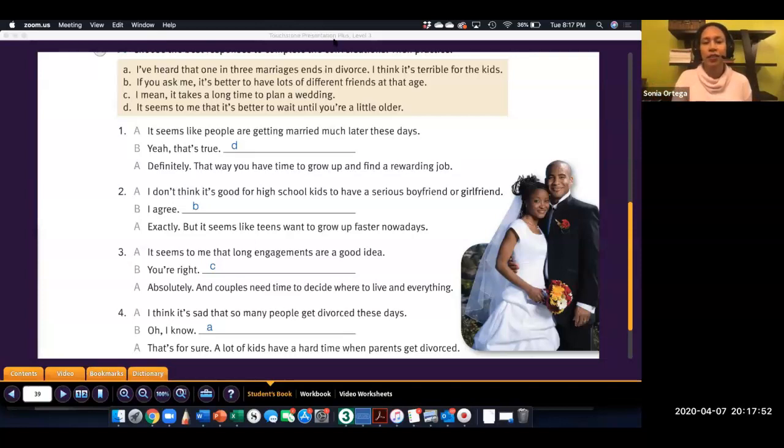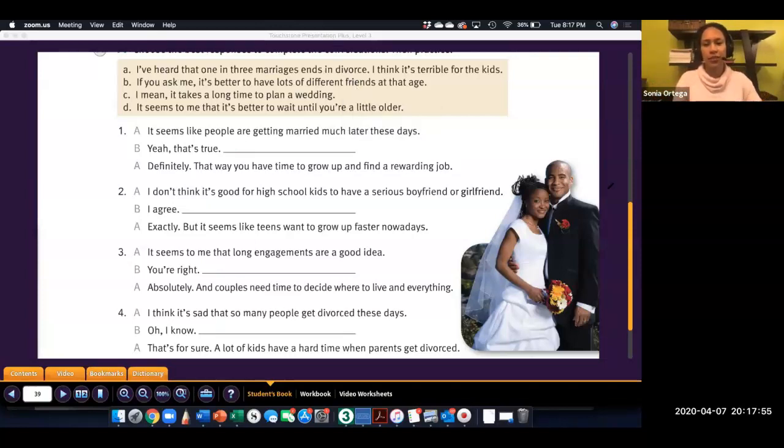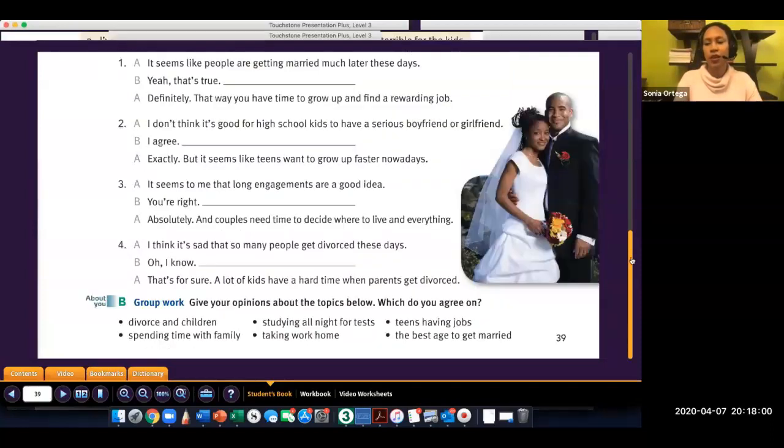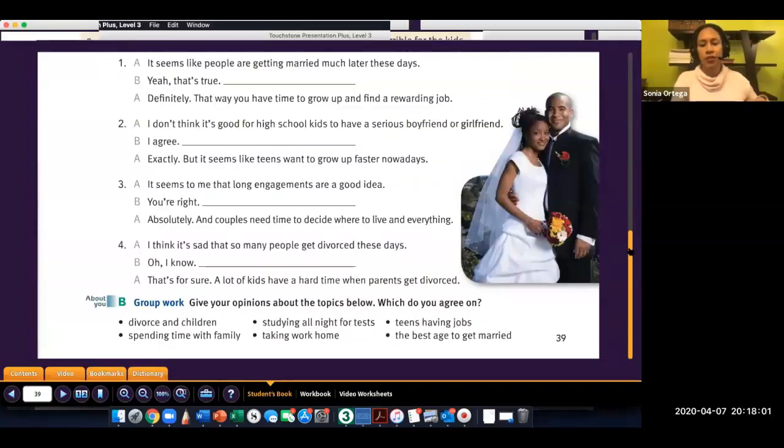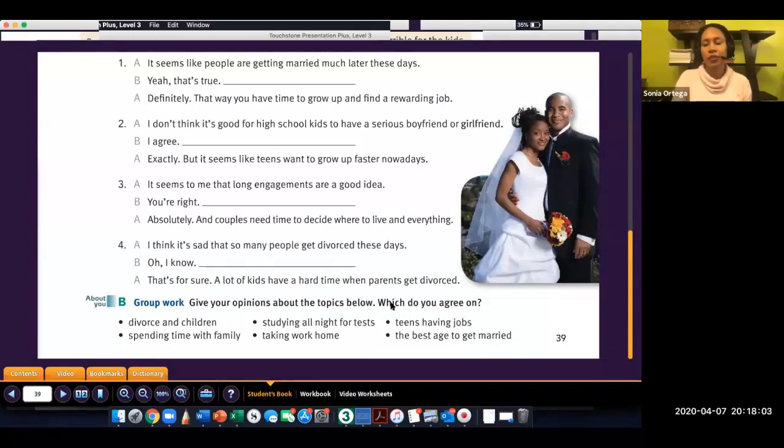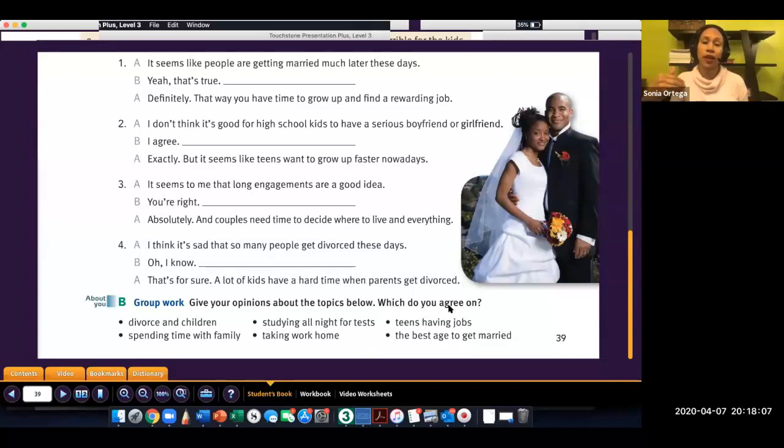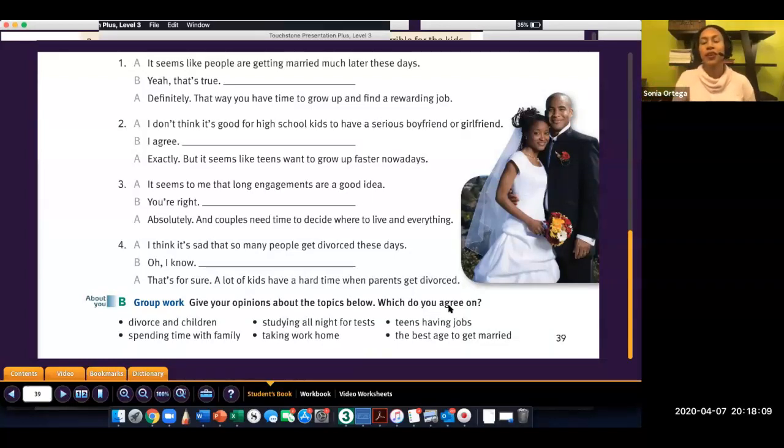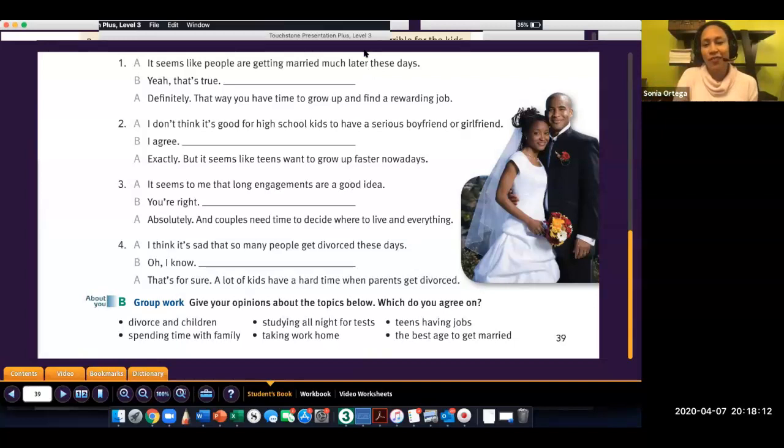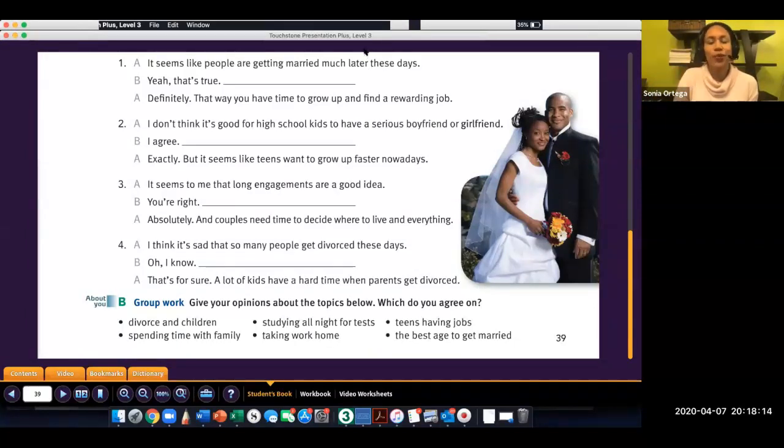That's all of the activities for this lesson. Underneath are some conversation topics. And you should be able to say which ones you agree on using the vocabulary that we learned in this unit. That's all there is for this video. Have a great rest of your day. And I will talk to you later. Bye-bye.